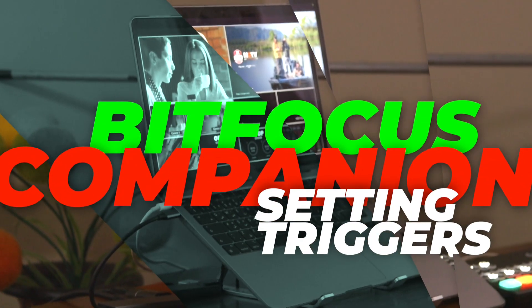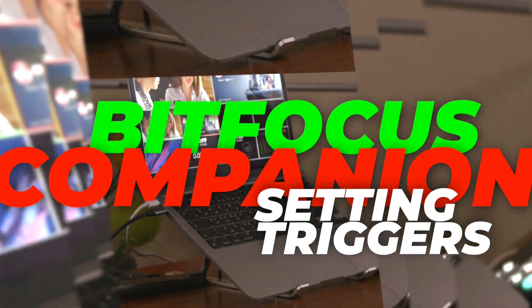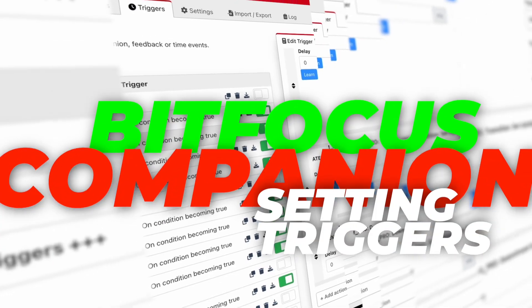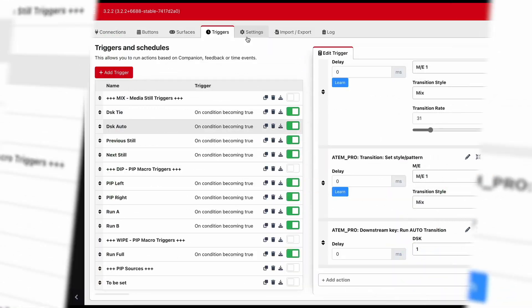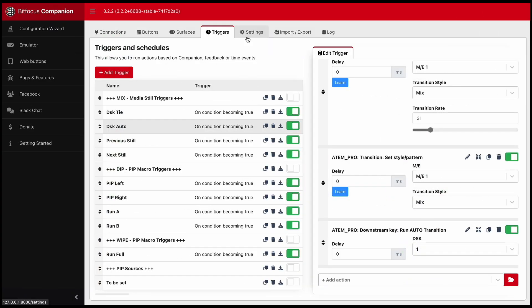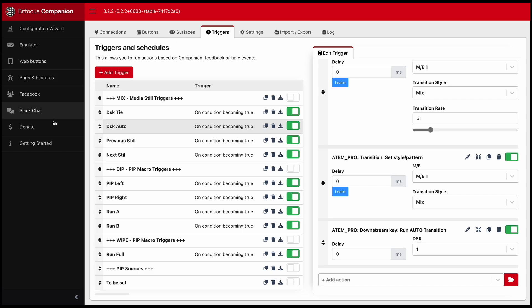So with me I have Companion 3.2.2.2 stable version. I'm going to explain how I've set my triggers. Rather than beginning to set a new one from fresh, on the triggers page.